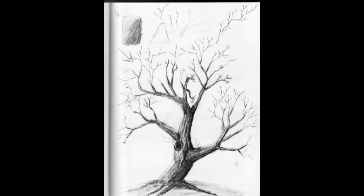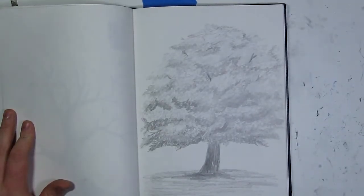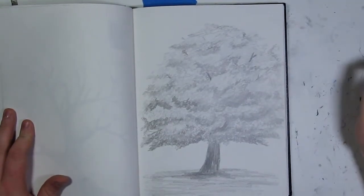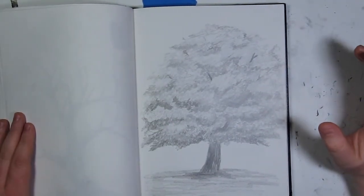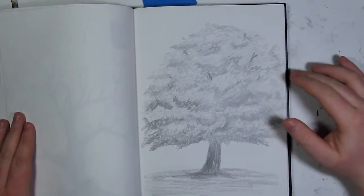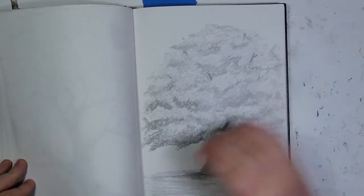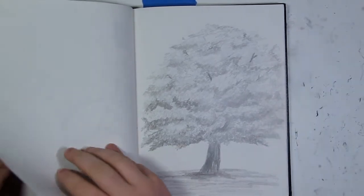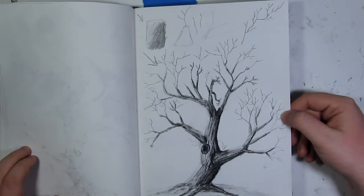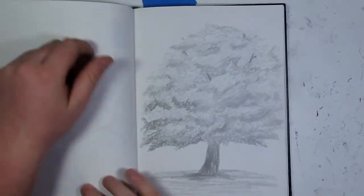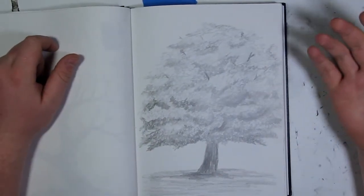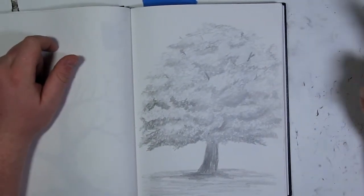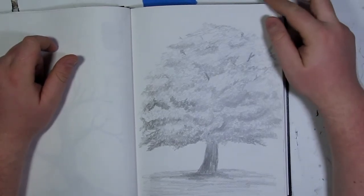Alright, welcome back everyone. We're going to be doing a tree tutorial, and for this, unlike my last tree tutorial which was a dead tree, this one is gonna be a tree full of life and leaves and things like that. This is a little more complicated than the other one.